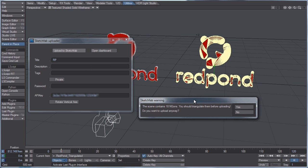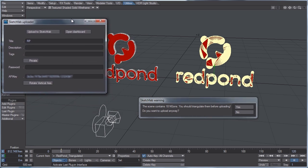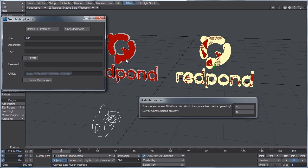We're going to get a warning saying the scene contains 18 NGONs, and that's all coming from the object on the left over here. You should triangulate them before uploading. Do you want to upload anyway? When you get this error, if you don't know that your scene contains NGONs, you can just hit no.